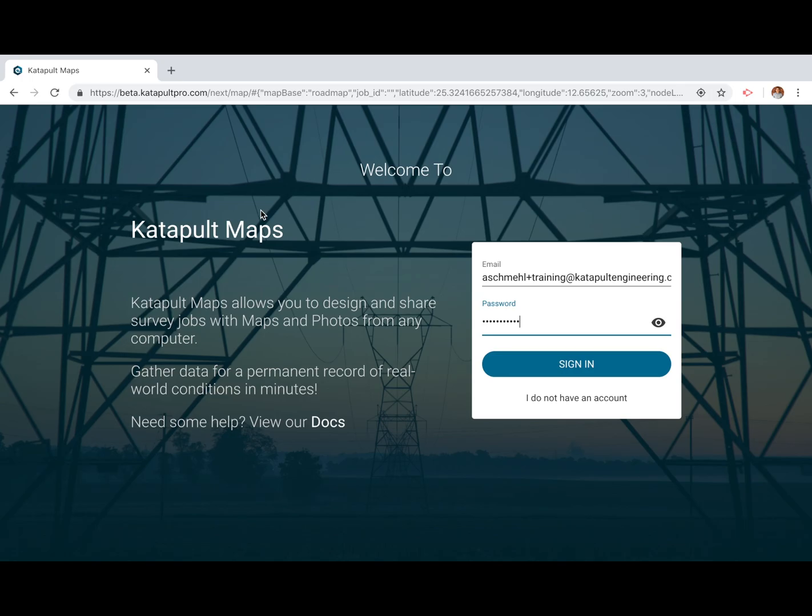Getting started with Catapult Pro. Enter your email and password to sign in.